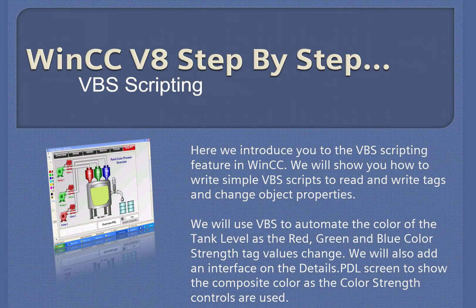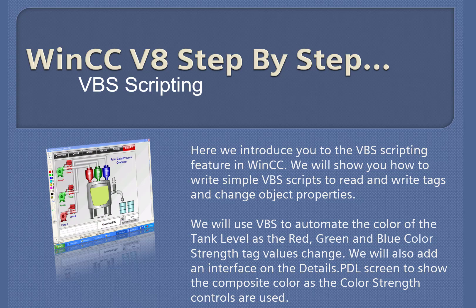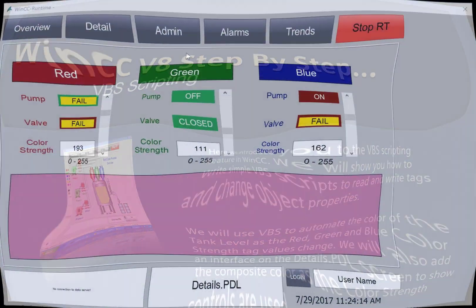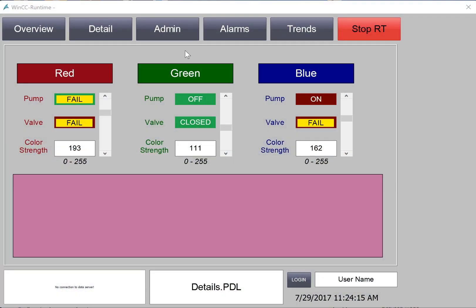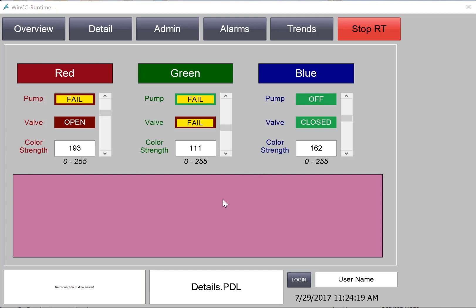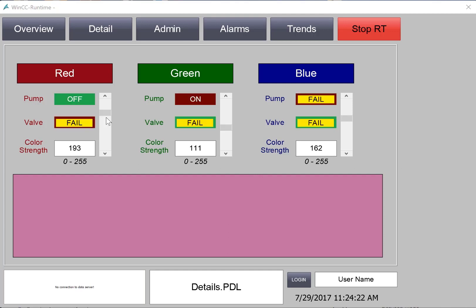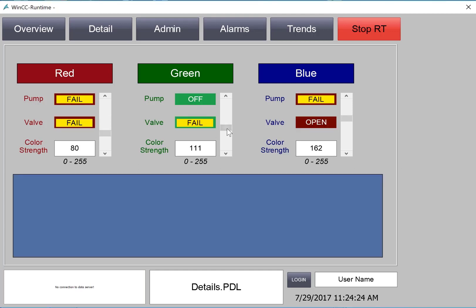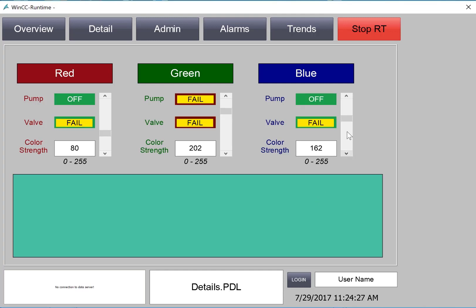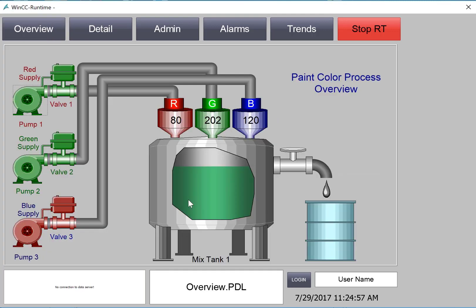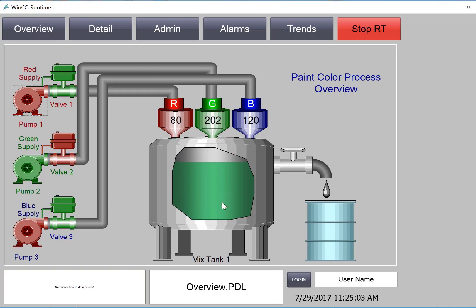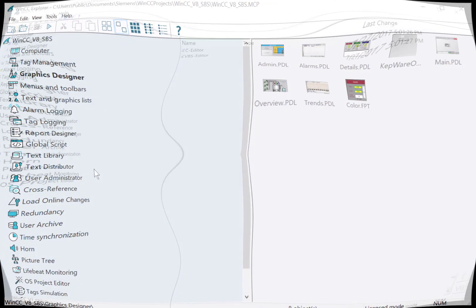WinCC version 8 step-by-step Visual Basic scripting. In this section, we're going to use VBS scripts to create a composite color based on the color strengths of our red, green, and blue. So you can see here on the detail screen, we're going to create a rectangle that combines these into a color. And on the overview screen, we'll apply the VBS scripts to the fill level polygon and keep our nice shading effect. So let's get started.